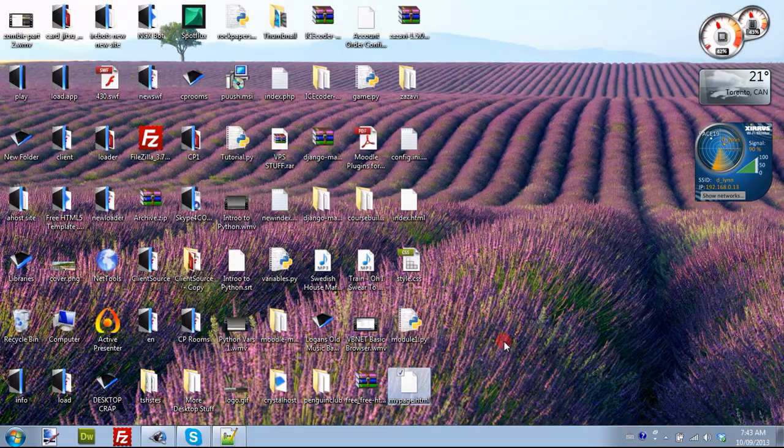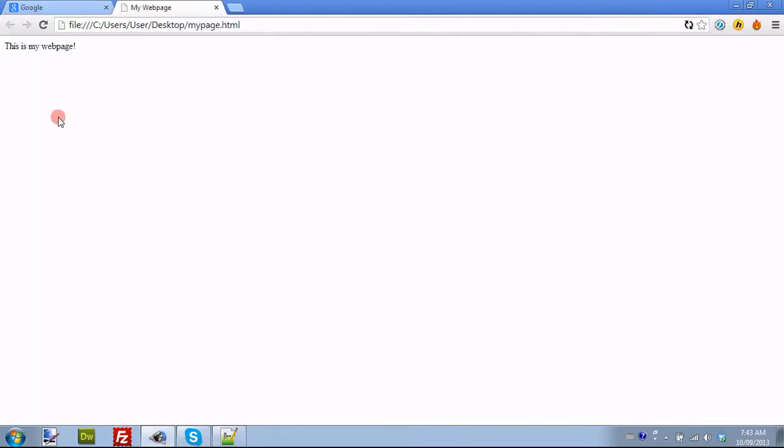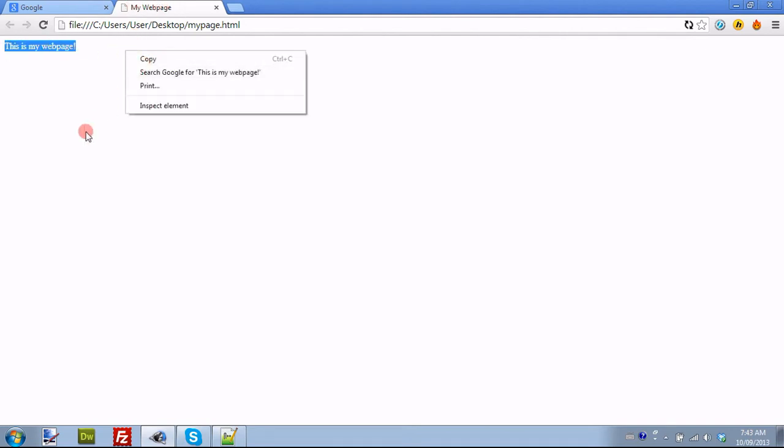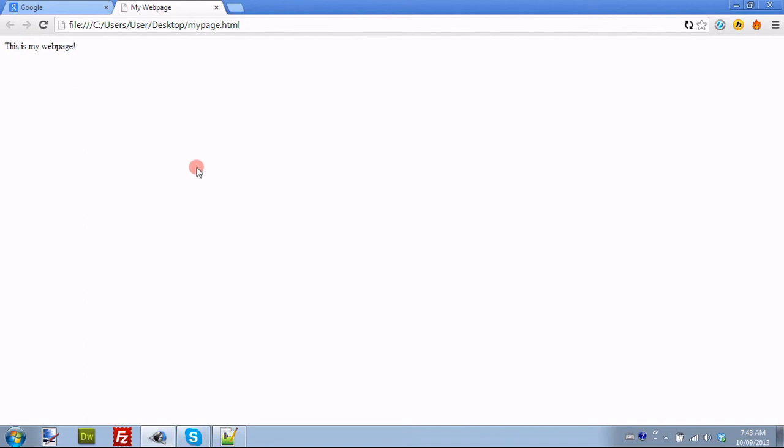If we go ahead and put it up here, as you can see, it has my webpage as the title. And it has, this is my webpage. But it's a pretty basic page, just a white background, has the text up in the top corner. It's not very stylish.